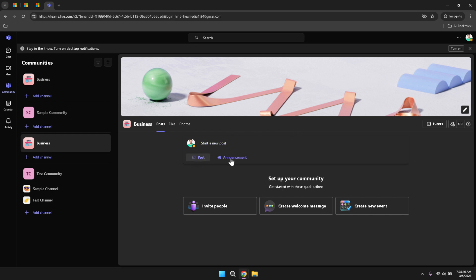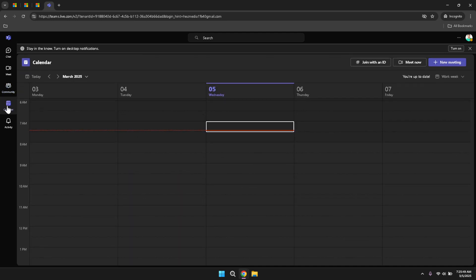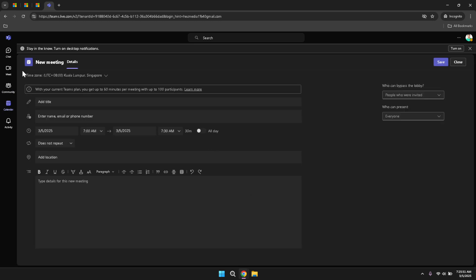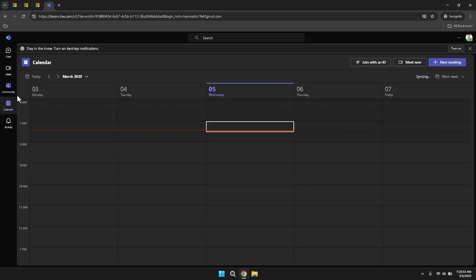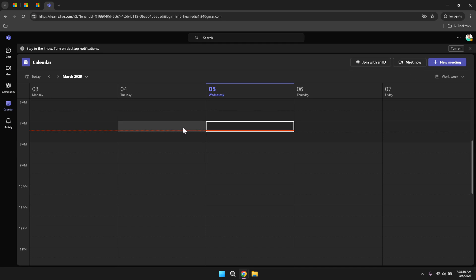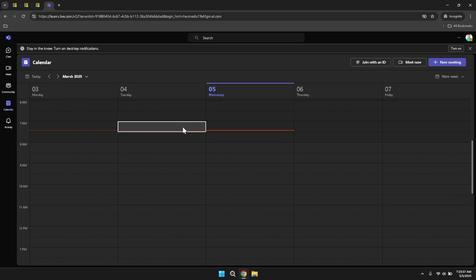Moving to the Calendar section, this area allows you to view your schedule for any upcoming events, meetings or huddles within your organization. The calendar integration in Teams provides a visual overview of your commitments, helping you manage your time effectively and ensuring you don't miss any important engagements. By syncing your Teams calendar with your personal calendar, you can maintain a cohesive and organized schedule across different platforms.